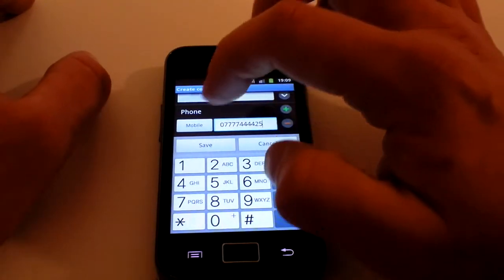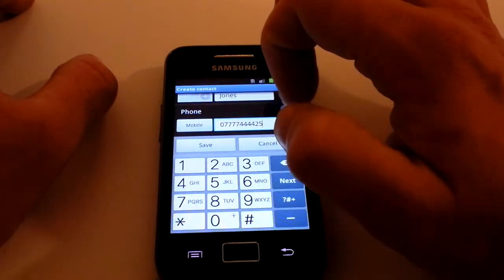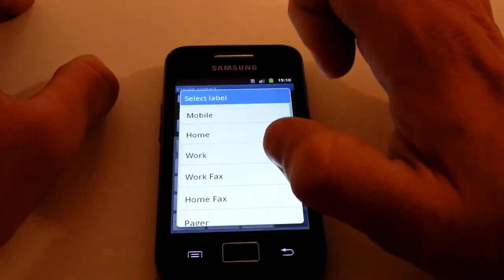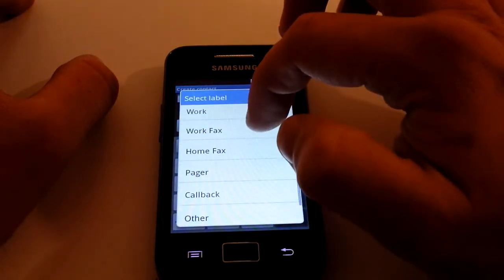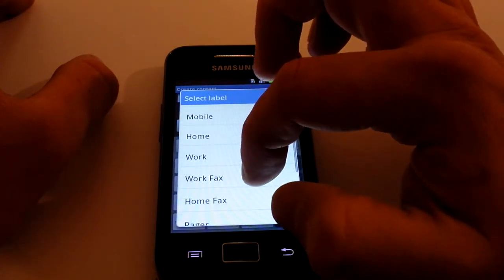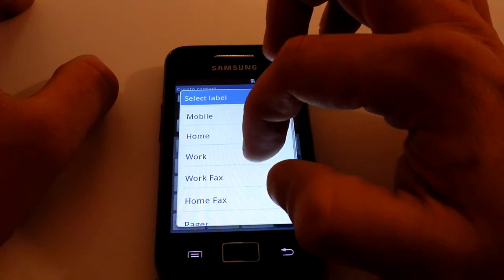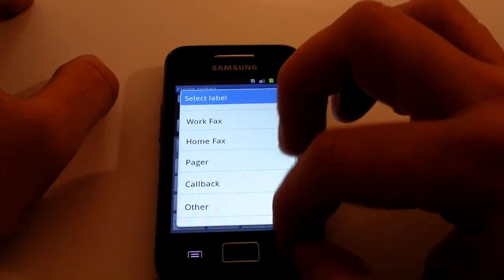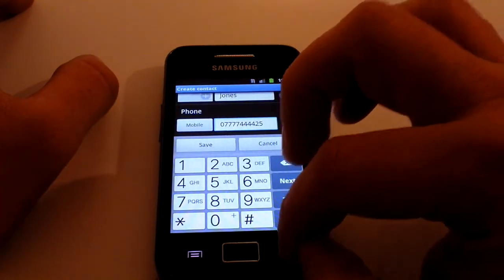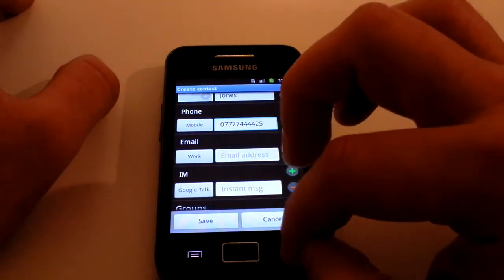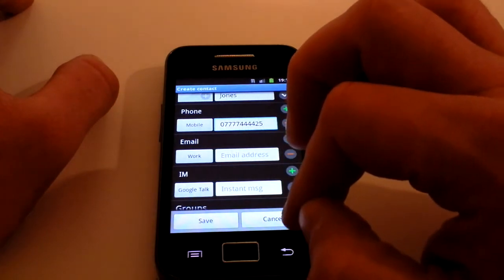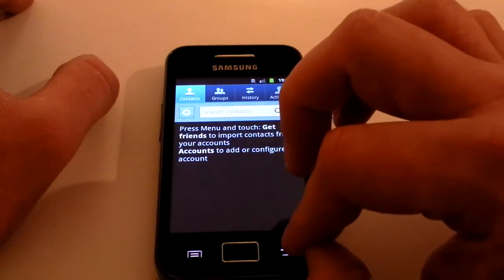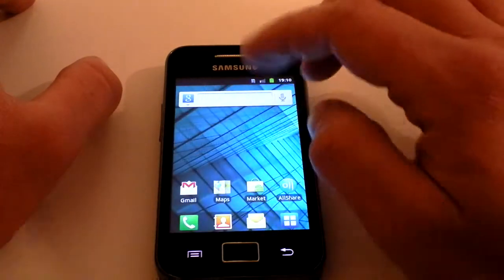Then click on Telephone Number and type in the number. On the left-hand side as you're adding the telephone number you can select what type it is — you can choose whether it's a Mobile, Home, Work, etc. That's how you save a standard contact.